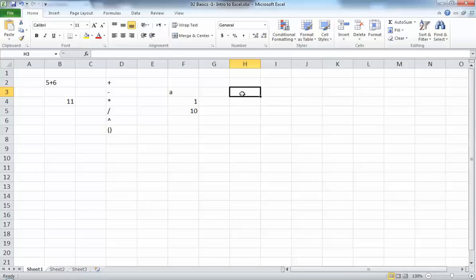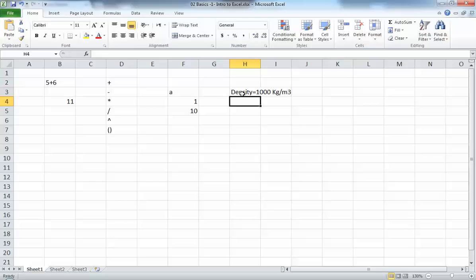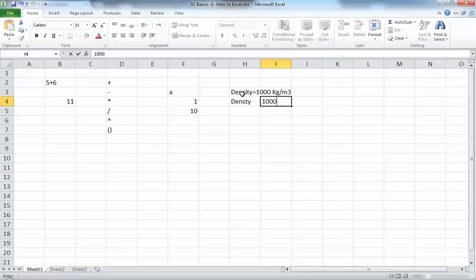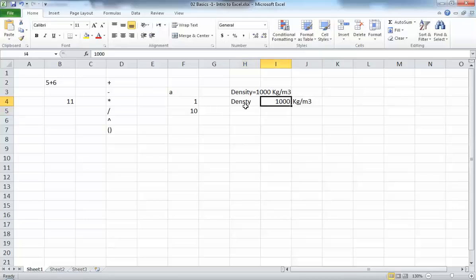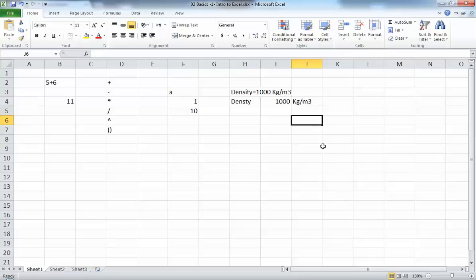Let's look at a chemical engineering example. One important parameter is density. If I write 'the density of water is 1000 kilograms per cubic meter' all in one cell, Excel just sees it as a bunch of text — not a number. So if you want to do calculations based on that value, it's better to write the label in one cell, the number in a separate cell, and the units in another cell. Excel only cares about the number; the label and units are just for your own reference.